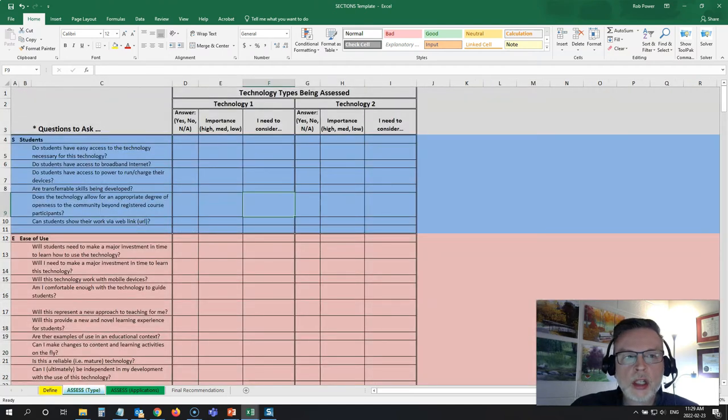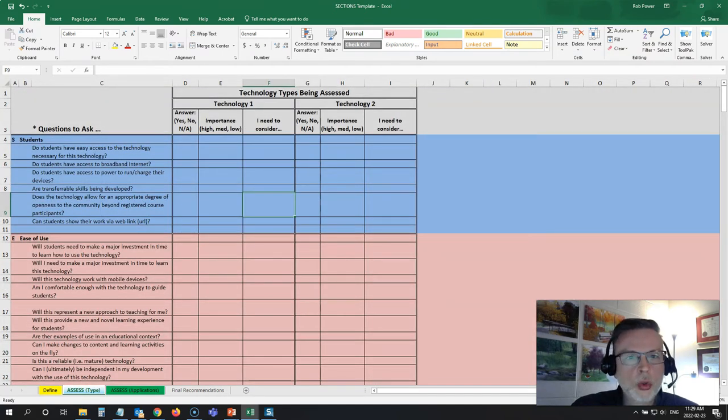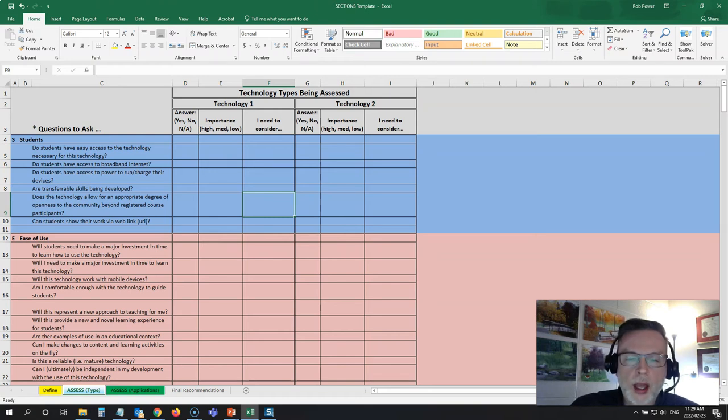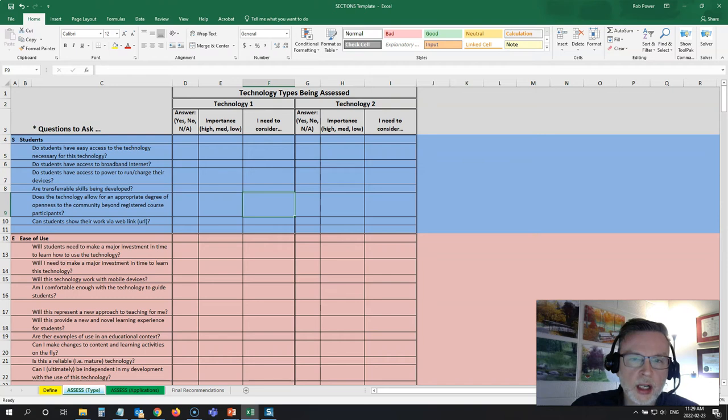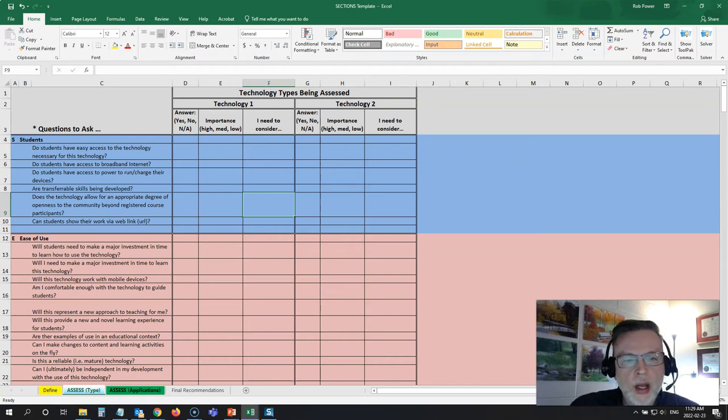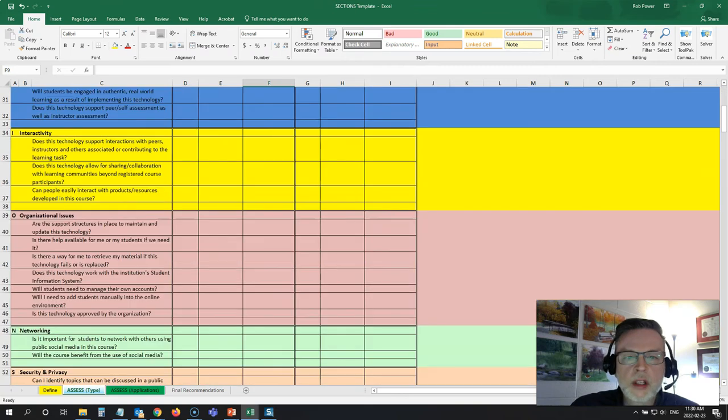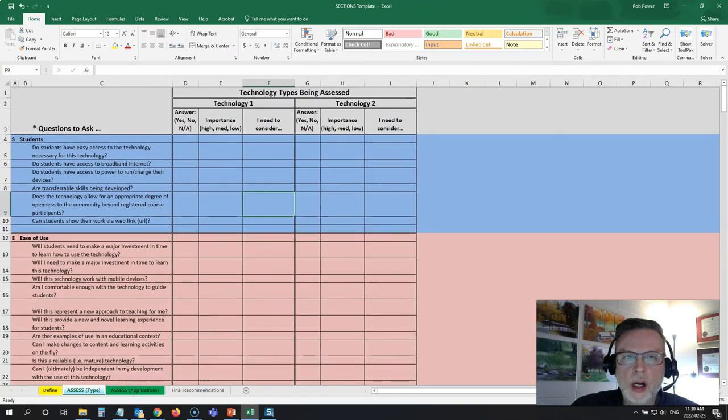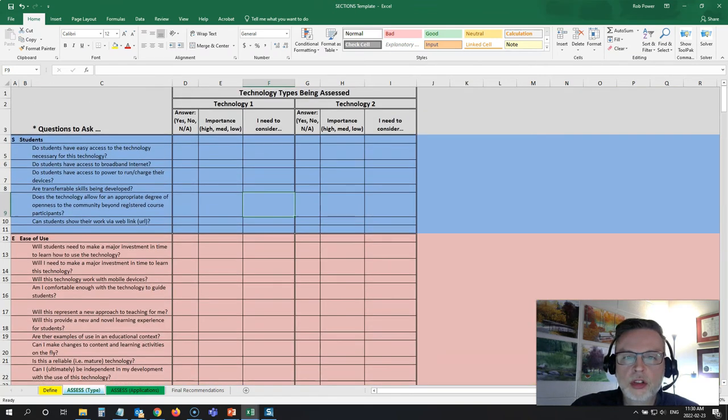The first one you're going to use SECTIONS to compare two different types of technology. Maybe you have video conferencing technology as one and podcasting technology as another, for example. Once you answer all of these questions and put in all of your concerns for them, you can decide which type of technology is best.